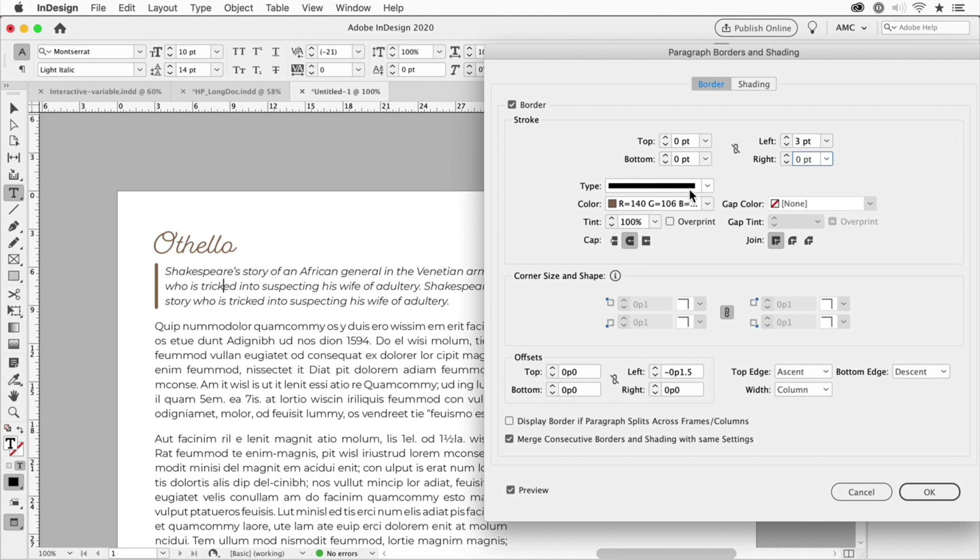So you can choose any kind of type of stroke that you want and weight and tint and color and so on, and you can also offset it a bit right here.